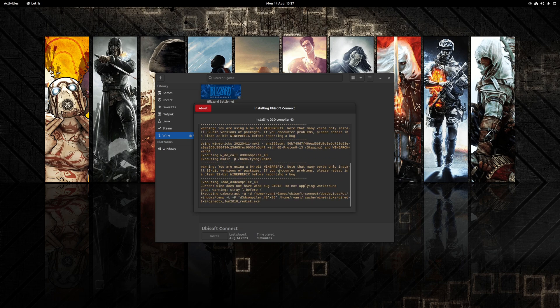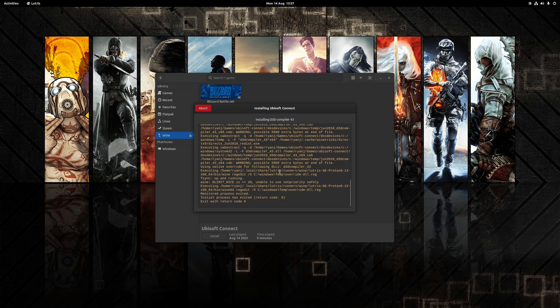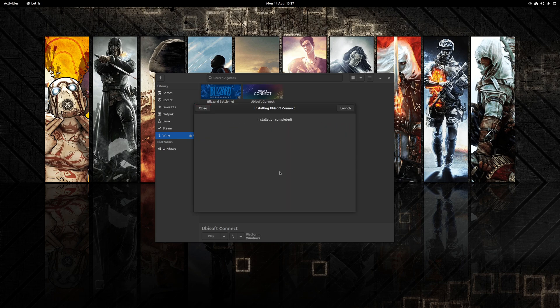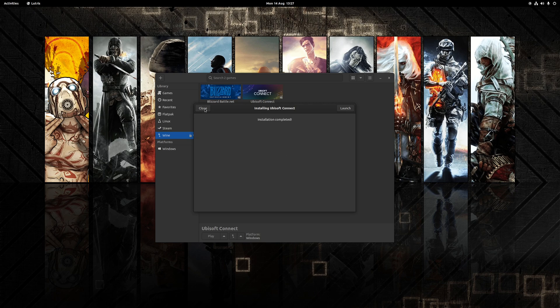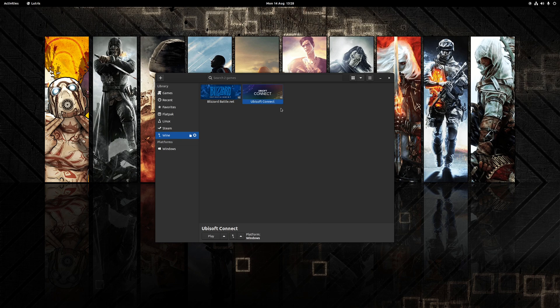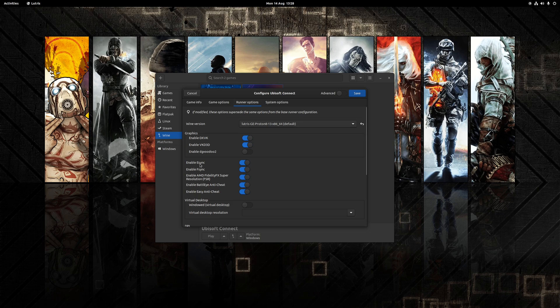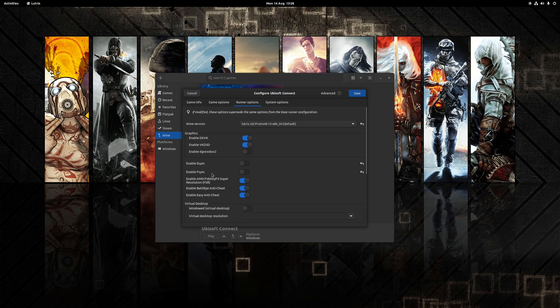The installation shouldn't take too long to finish the process. After a short while the installation will have finished, so make sure that you click the close button on here because we're going to do some further little tweaks. So next you want to right-click on the Ubisoft Connect, go to configure, and under runner options make sure to toggle off both e-sync as well as f-sync. Once you've done that, click save.